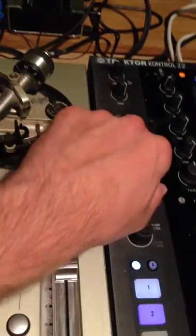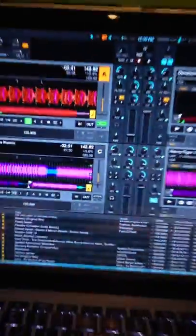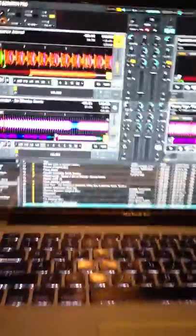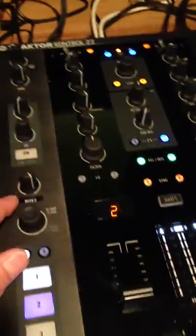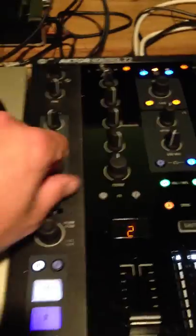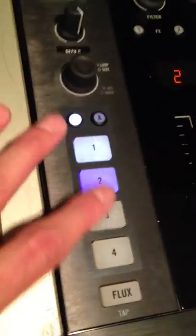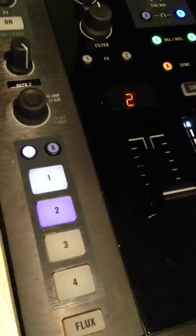I left the volume knobs to work as they come stock — maybe you could remap them, but I found it works well. That way you have volume at all times for decks C and D. Pads 2, 3, and 4 I didn't mess with, so those are open as well.